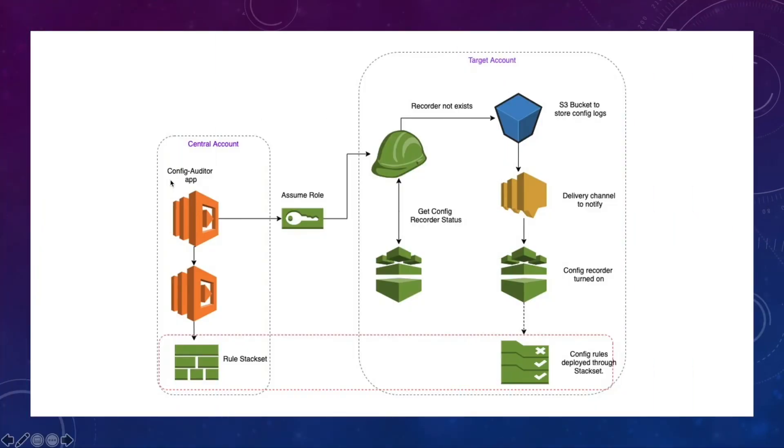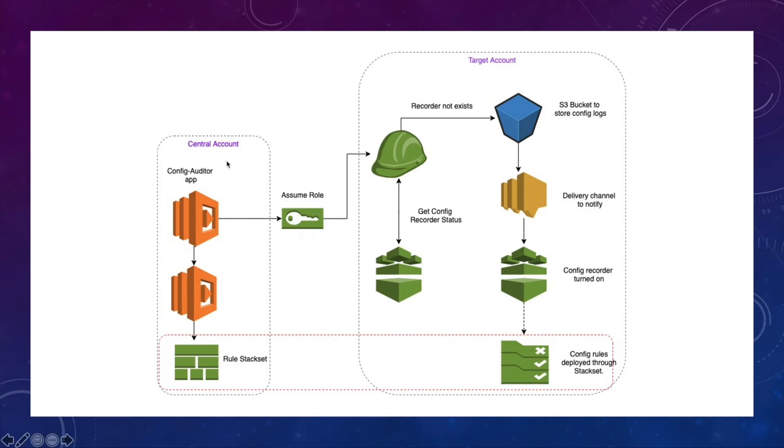So this is how the automation looks like. You have a CDK app, which is config auditor app. You can deploy in your central account or dev account. And this will set up the config in all our target accounts. So it assumes a role in your target account and checks if the config is already set up.